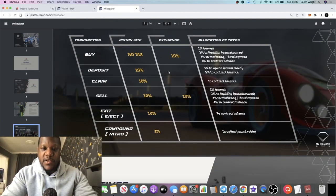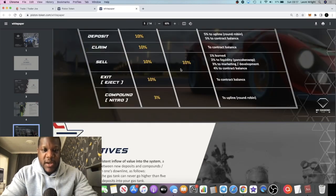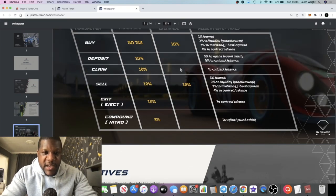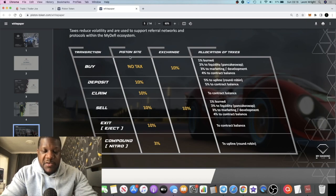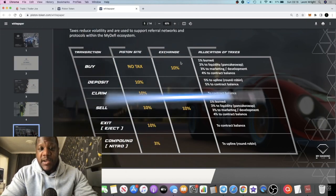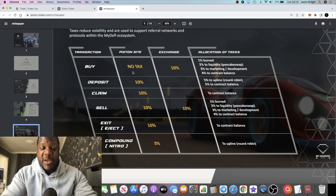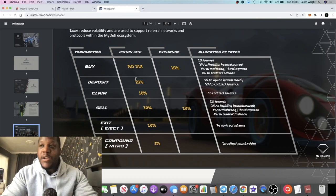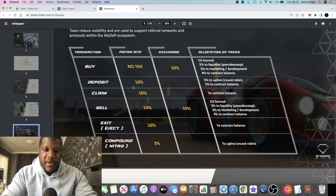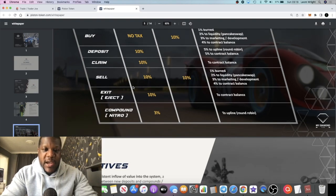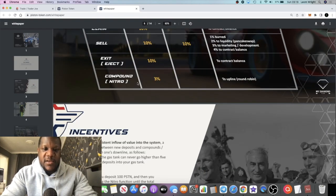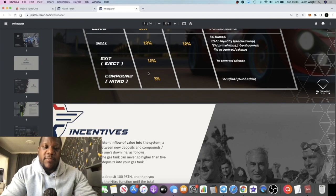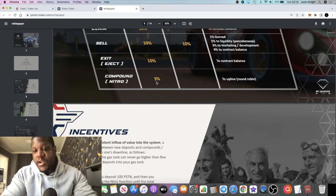There are some taxes, obviously you can do your research on that, 10% taxes and so on. In fact it says here there's no tax when you buy on the Piston site. So if you buy on PancakeSwap there's going to be a 10% tax. If you're buying it on the Piston site, which you can't do until after it goes live I believe, there's going to be a 10% tax on there. So I'm probably just going to take the 10% hit because I'm going to want to get in as early as possible.